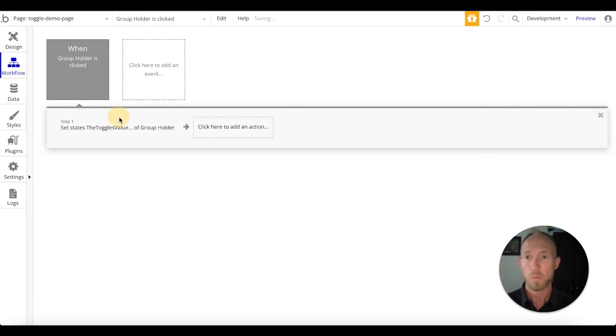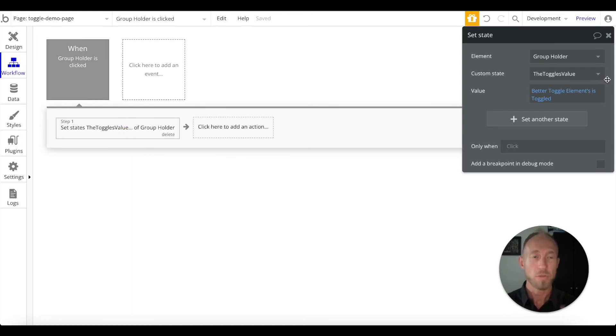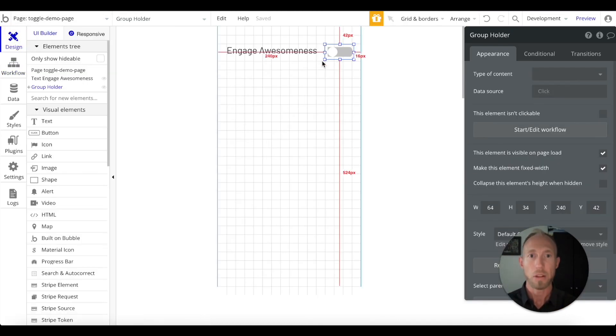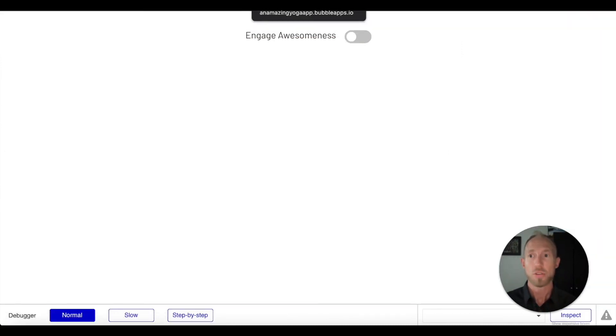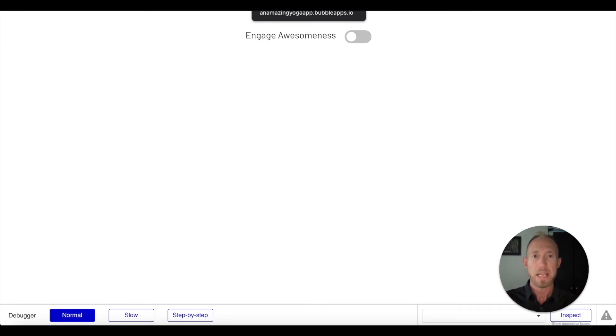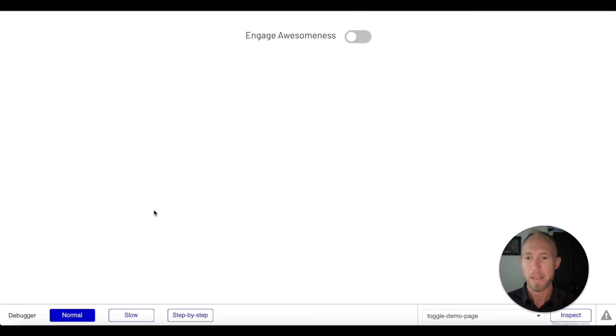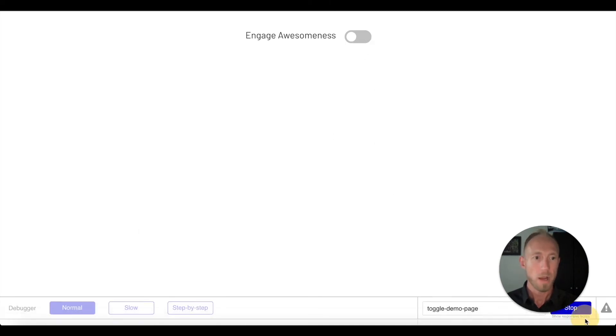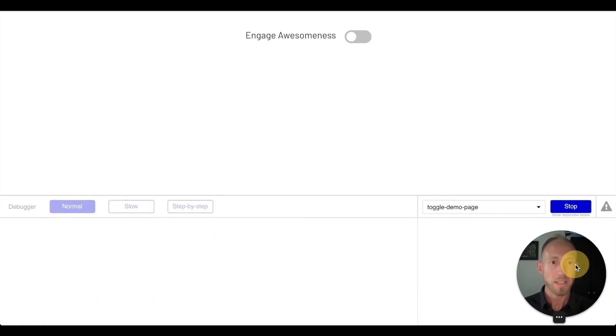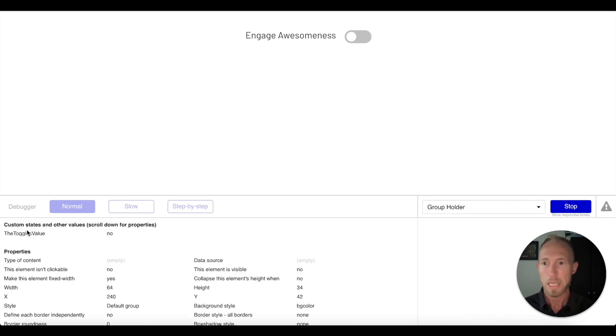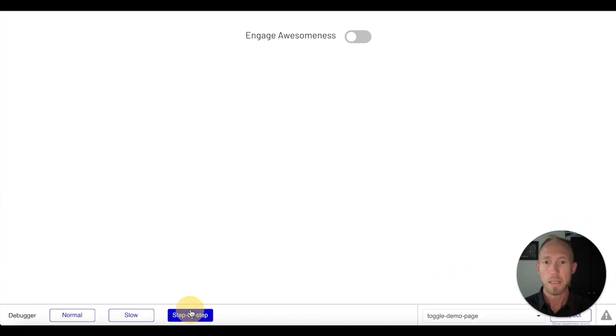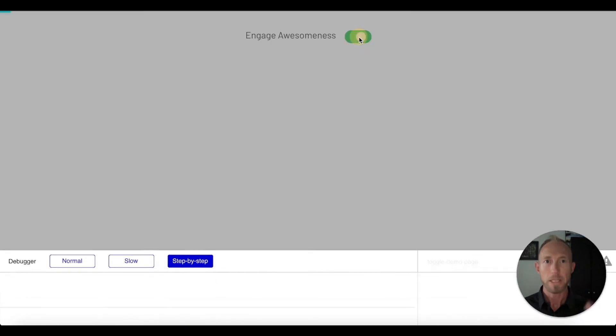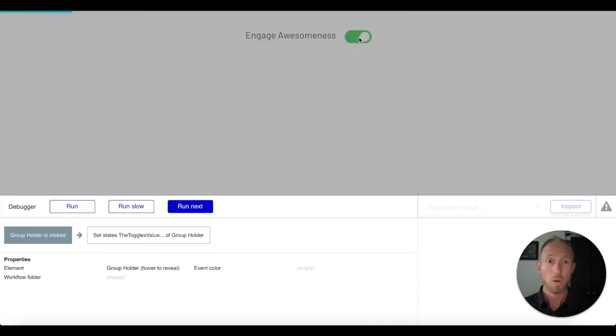Let's focus for a moment on these states and take a look at what's actually happening on the page so you can be confident that the data is going where you want it to be. We have this toggle switch. I'm going to inspect first and foremost this group holder. It has the toggles value, it's no, remember we said as the default is no. I'm going to hit stop there, then I'm going to hit step by step. When we click this, two things are happening. One, the toggle element itself changed. Two, this group holder thing was clicked.